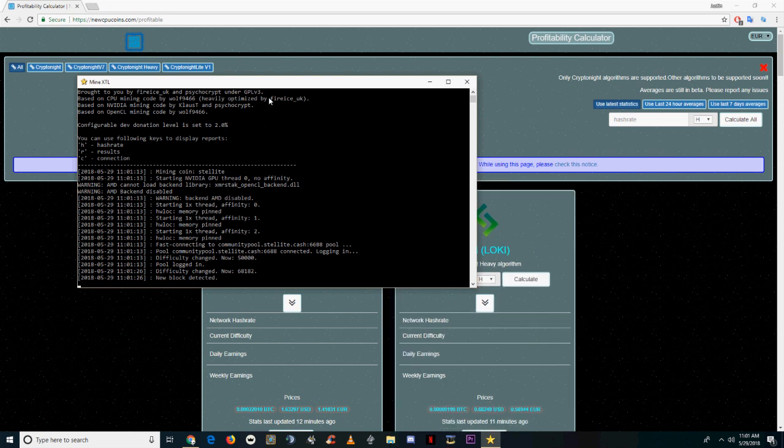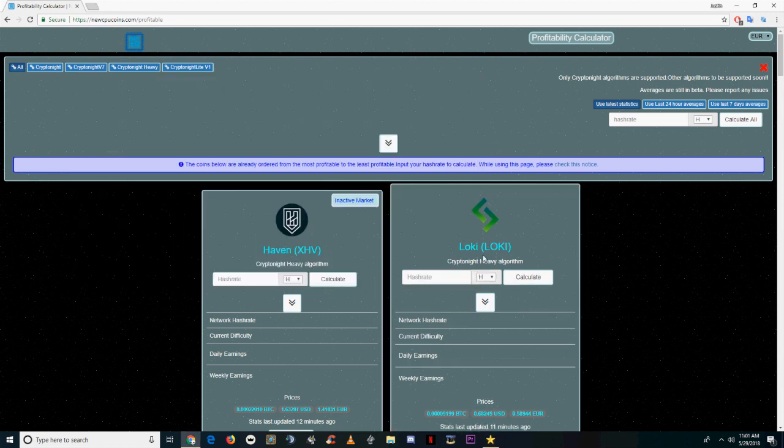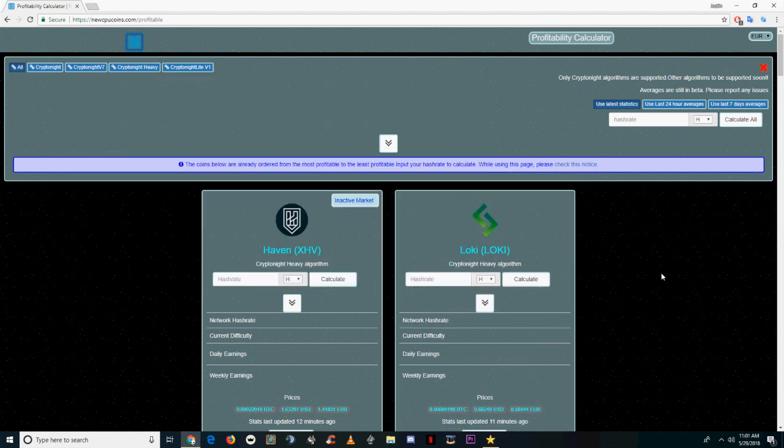Welcome to 60 Second Crypto. Today we're showing you how to calculate the profitability of different cryptonote coins so that you can calculate which is going to be the best for you either for the day or for long term.